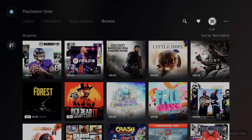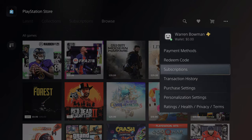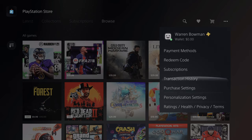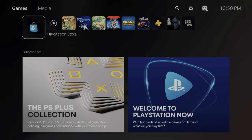Your Wish List and cart are right there with all your games in it. Hit More and you can do payment methods, subscriptions, transactions, purchase settings, and all your personalized settings. That's basically the PlayStation Store — that's where you're going to be getting most of your games from.